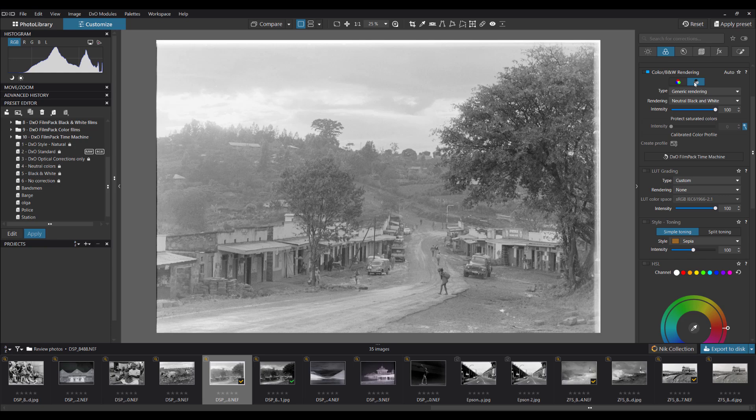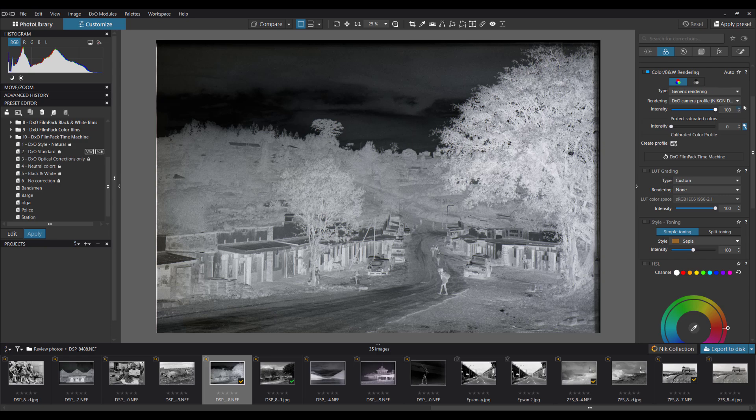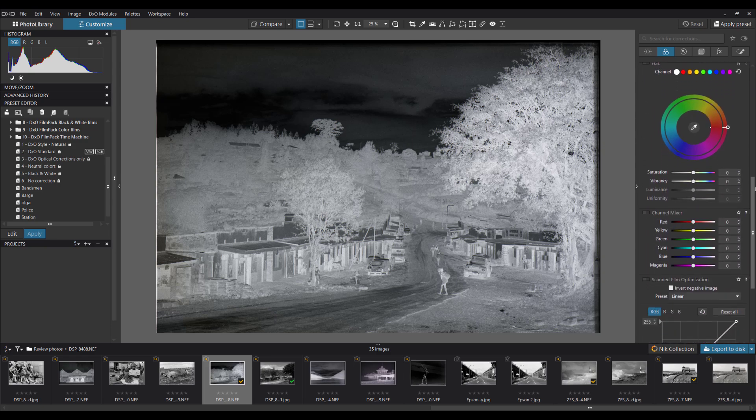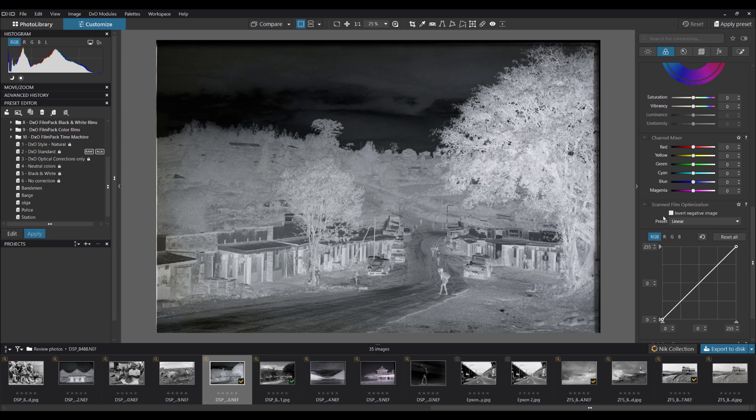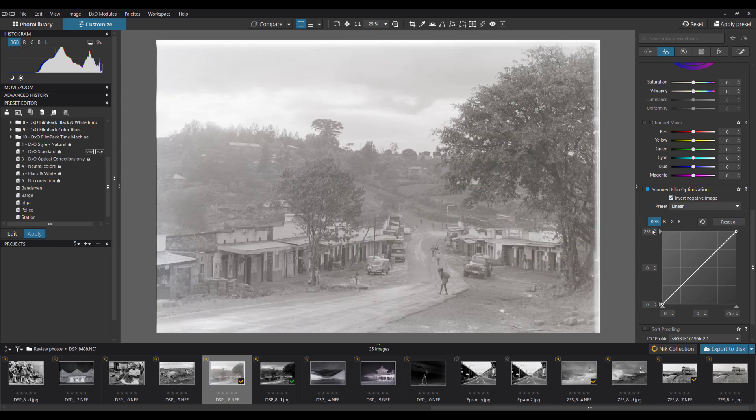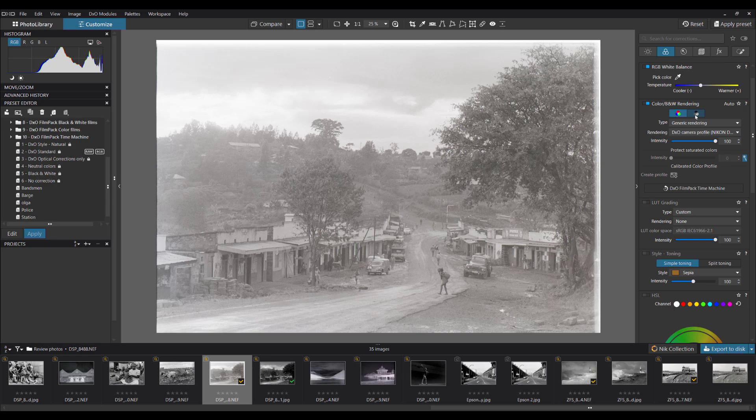But there is a much better way of doing everything. So I'm going to reset the picture. And we're going to stay in the color tab and move down to the bottom here. And we've got a new section called Scanned Film Optimization. Now this isn't available in previous versions of PhotoLab. It's only available in PhotoLab 9, the latest version. So we'll click on the Scanned Film Optimization button. And then we'll click on Invert Negative Image. And now it's just inverted all there. And we'll reset this to black and white setting there.